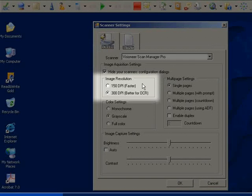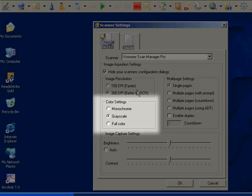The image resolution can be changed here. The document can be scanned in monochrome, grayscale, or full color.